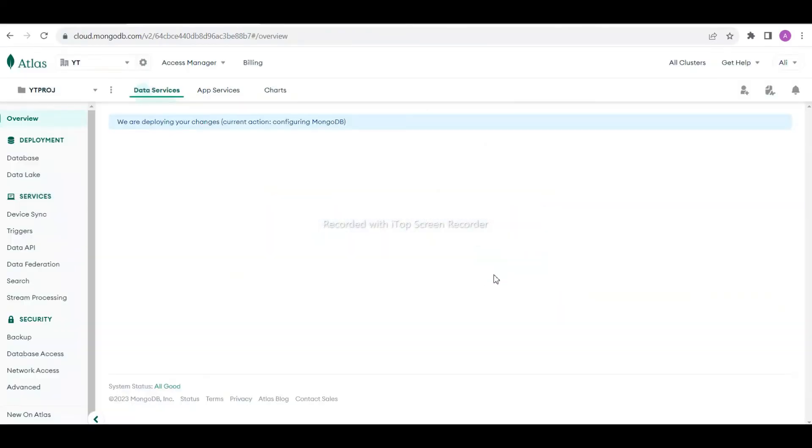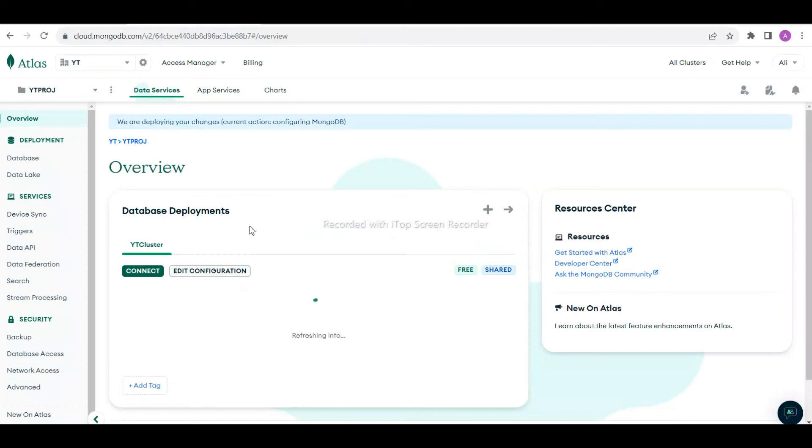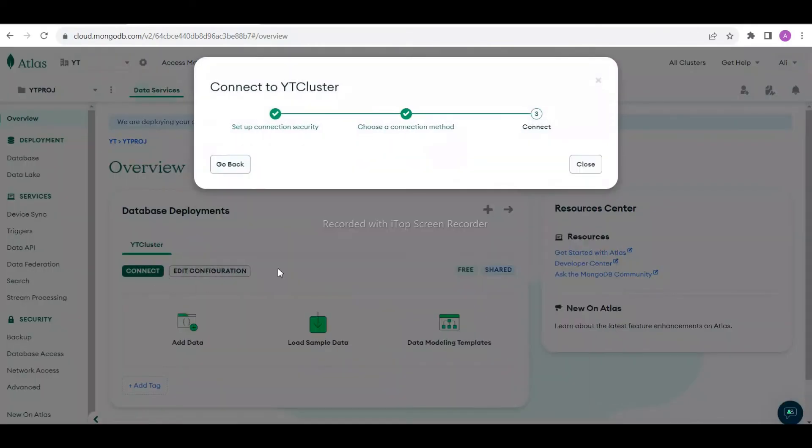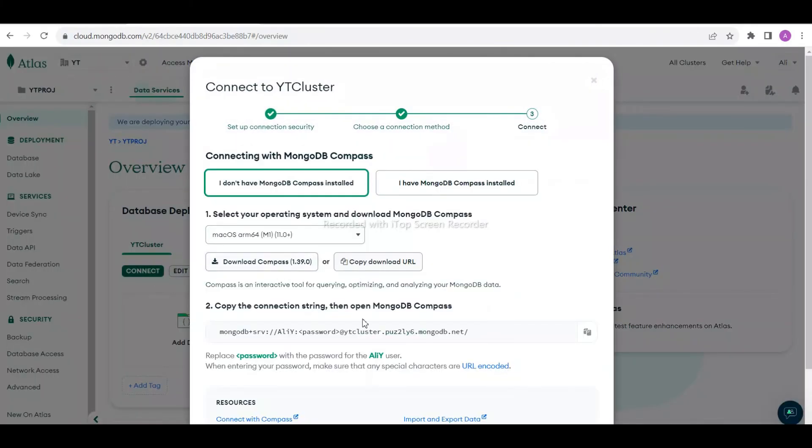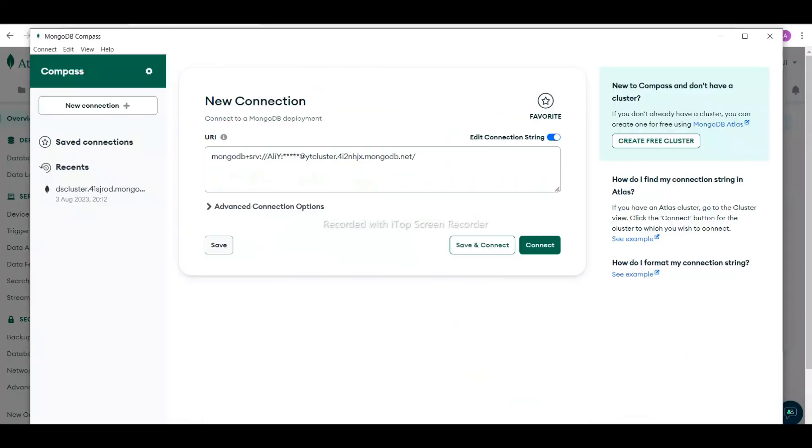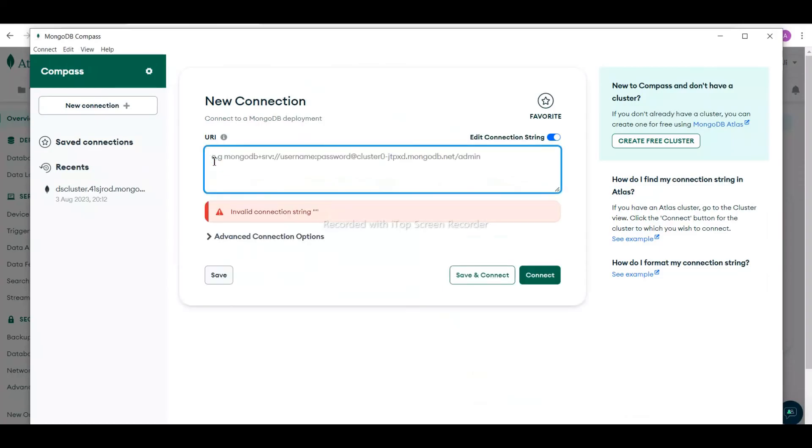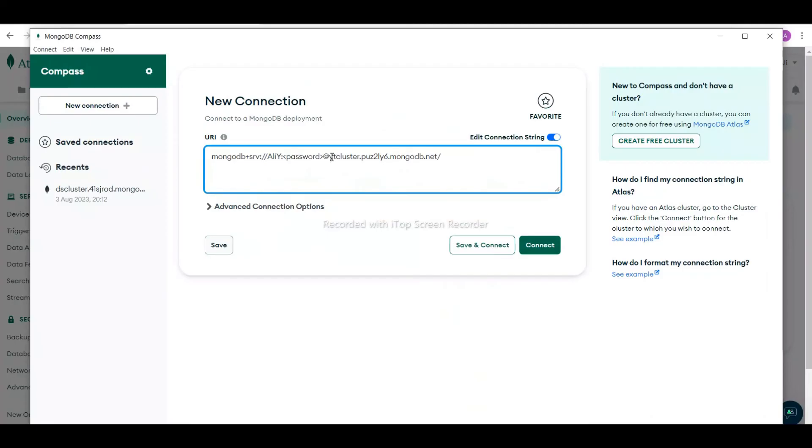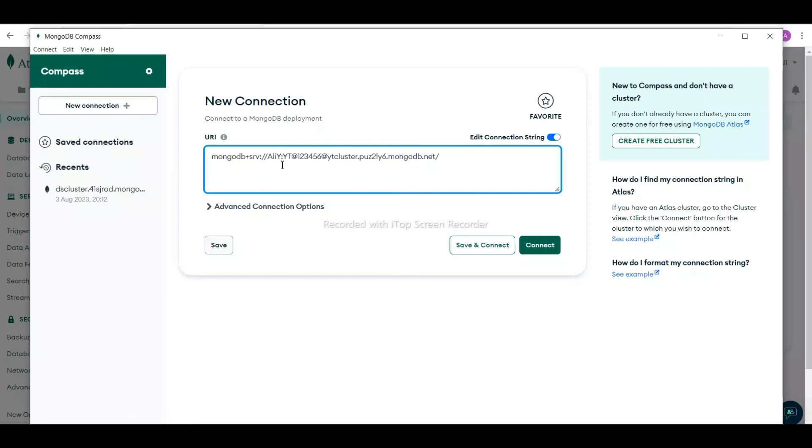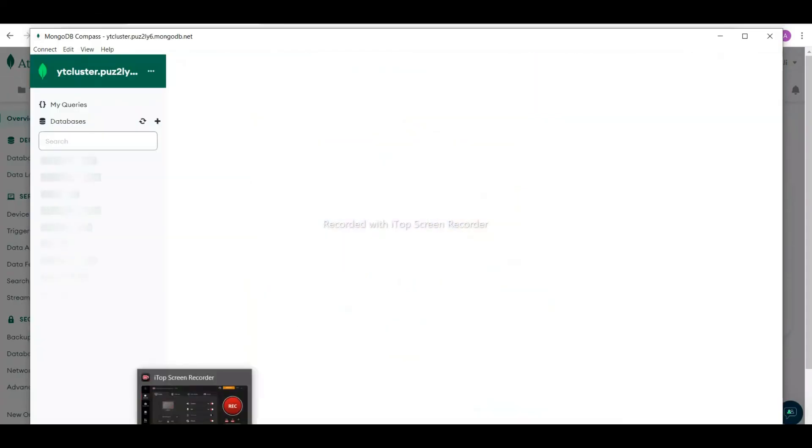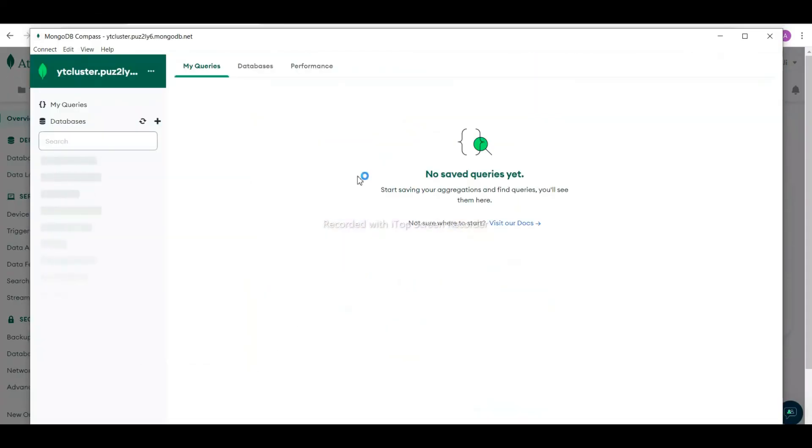Our database is ready. I'm going to connect using Compass. This is my connection string. I'll paste it here and I need to update my password. The password is 123456. That's why I'm not hiding it, because I want to show you how we can connect.